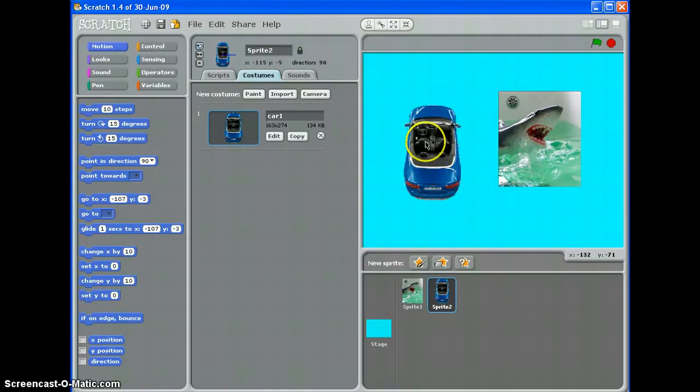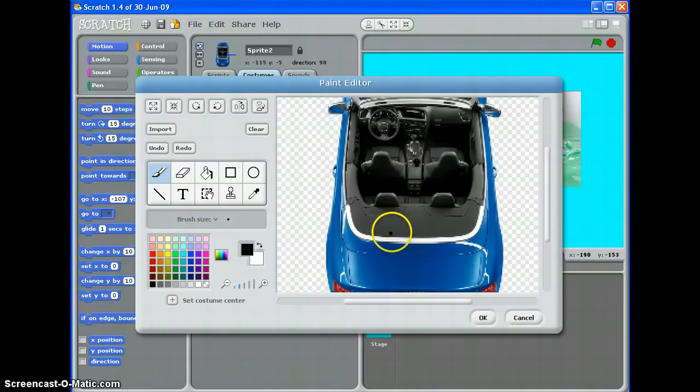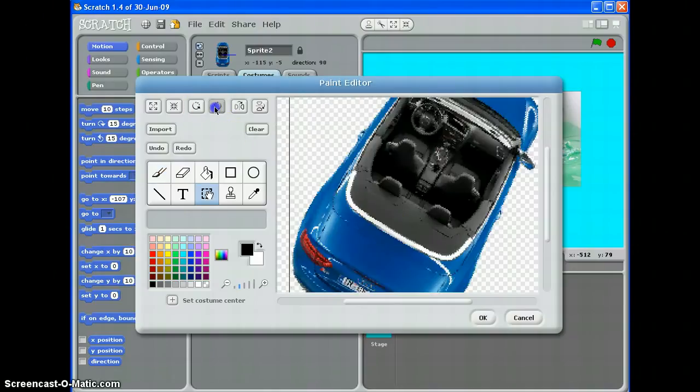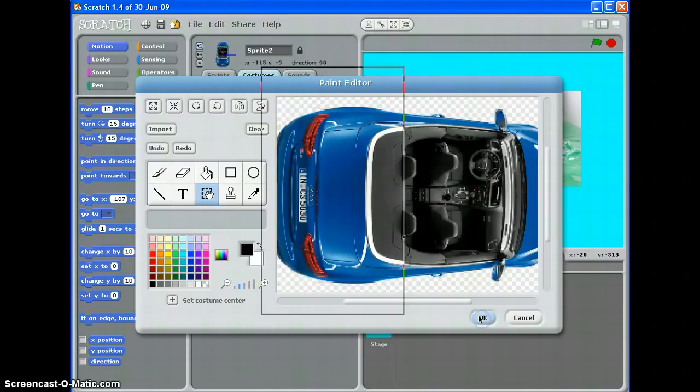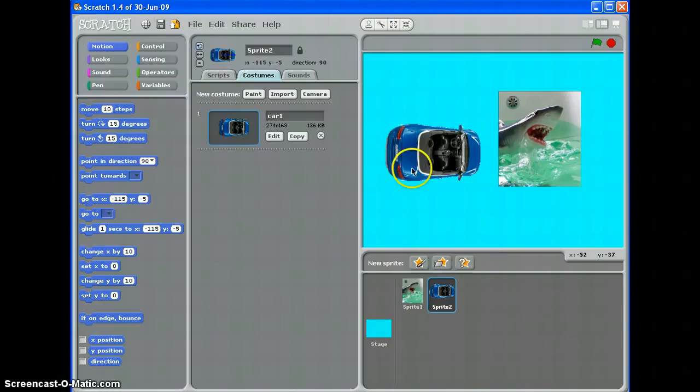Just one more thing. If you've got a car like this and it's pointing up and you want to move it with arrow keys, go back to it and rotate it until it's pointing left to right. That way everything will work nicely.